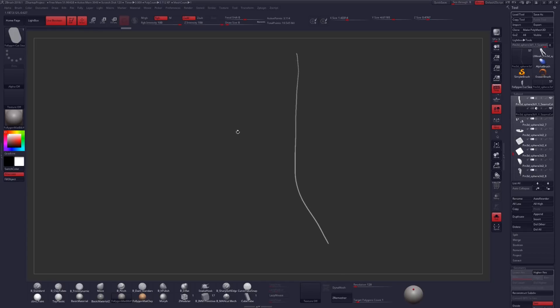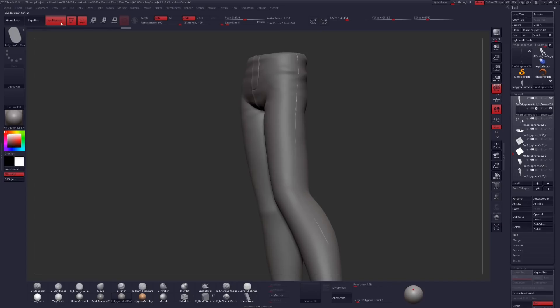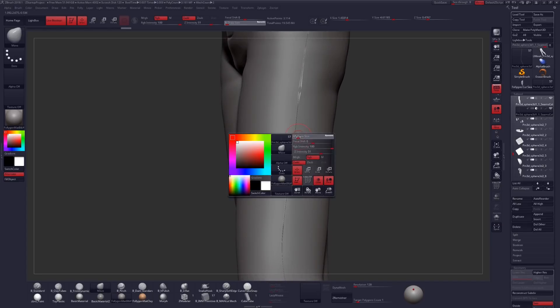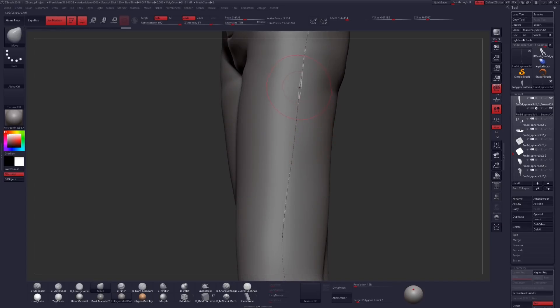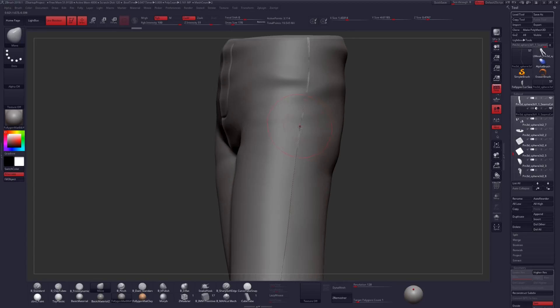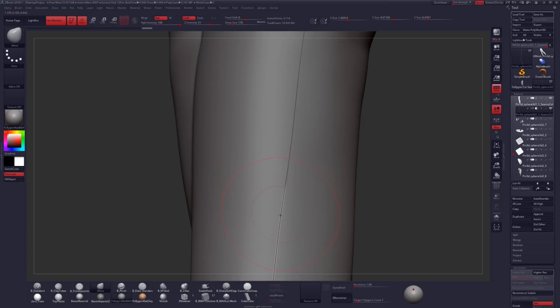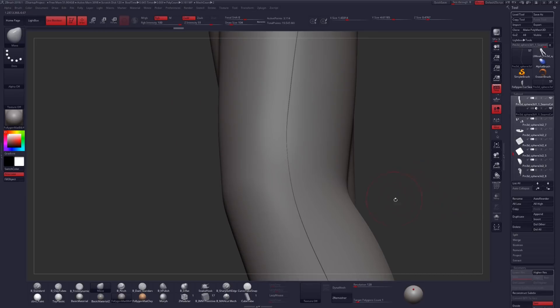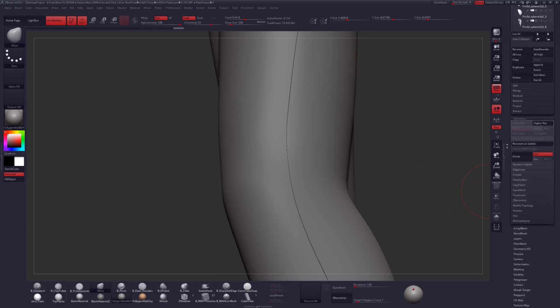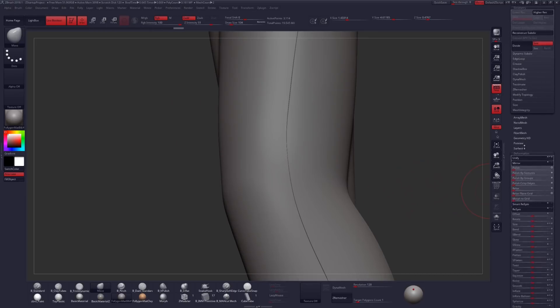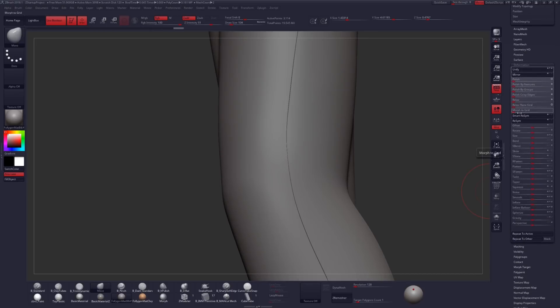Let's turn on Negative and make sure Live Boolean is checked. And then I'm just going to do a couple moves here with my Move Brush just to pull out this curve and get this looking a little bit better. And if that's looking a little bit too thin, we can just come down here into Deformation, Inflate, and maybe just inflate that by a couple units.